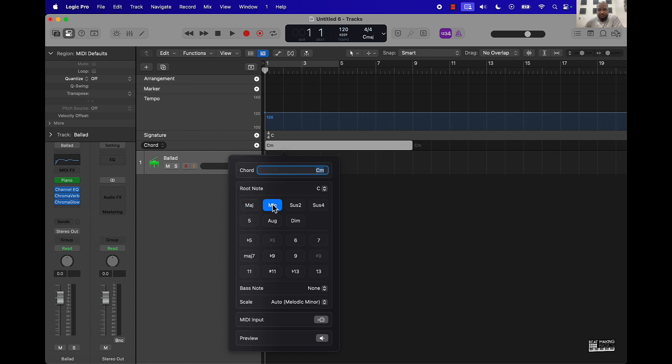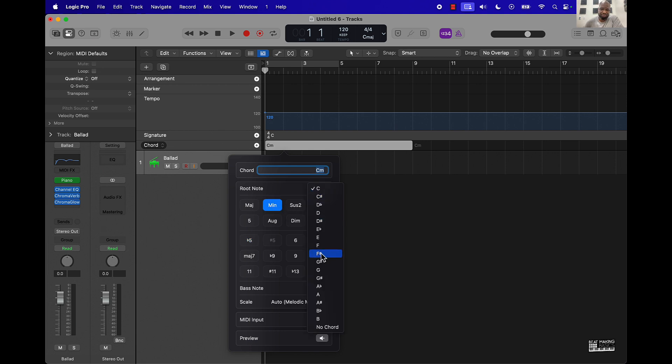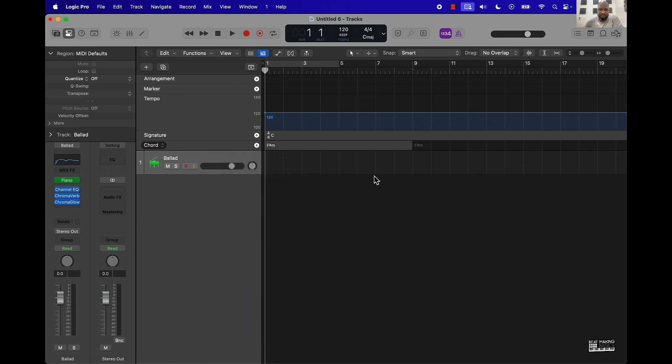And basically just push this plus sign right here and you can select minor and all the other ones, augmented, diminished, stuff like that. So let's go ahead and select a minor chord progression and then we'll go F sharp. All right.